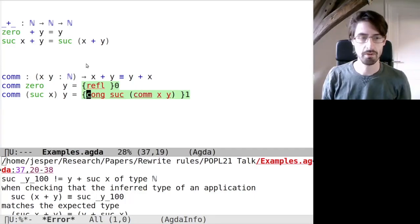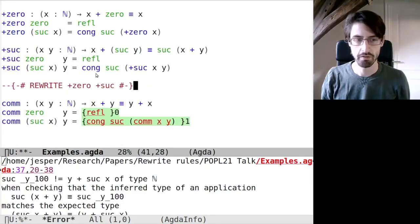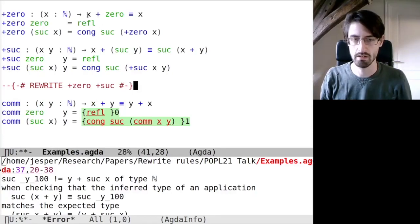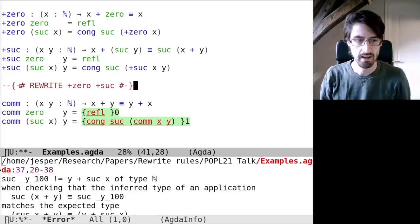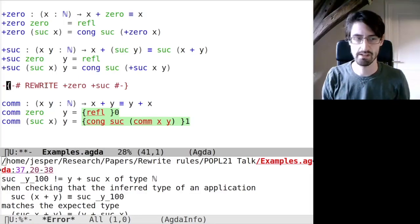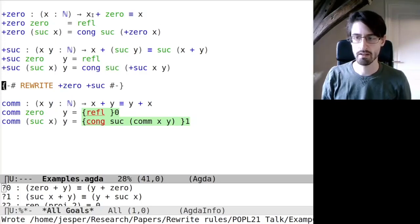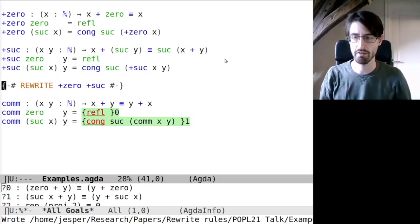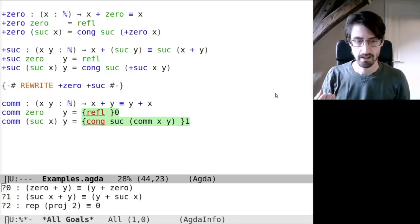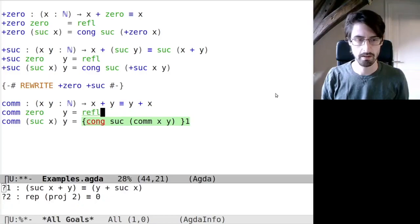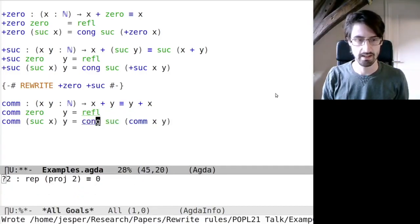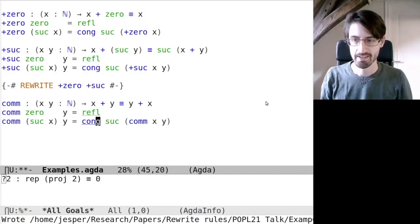However, if we want to make it easy, we can use rewrite rules. First, we would have to prove two simple computation rules: what happens if we do x plus zero, or x plus successor. And then we can tell Agda to apply these as rewrite rules by using this rewrite pragma. From now on, Agda will rewrite the left-hand side — x plus zero, x plus successor y — to the right-hand side whenever it sees anything of that shape. And now we can try to do the same proof again, and this time we can see it is actually accepted in two steps. So rewrite rules can really make it easier to prove certain things.